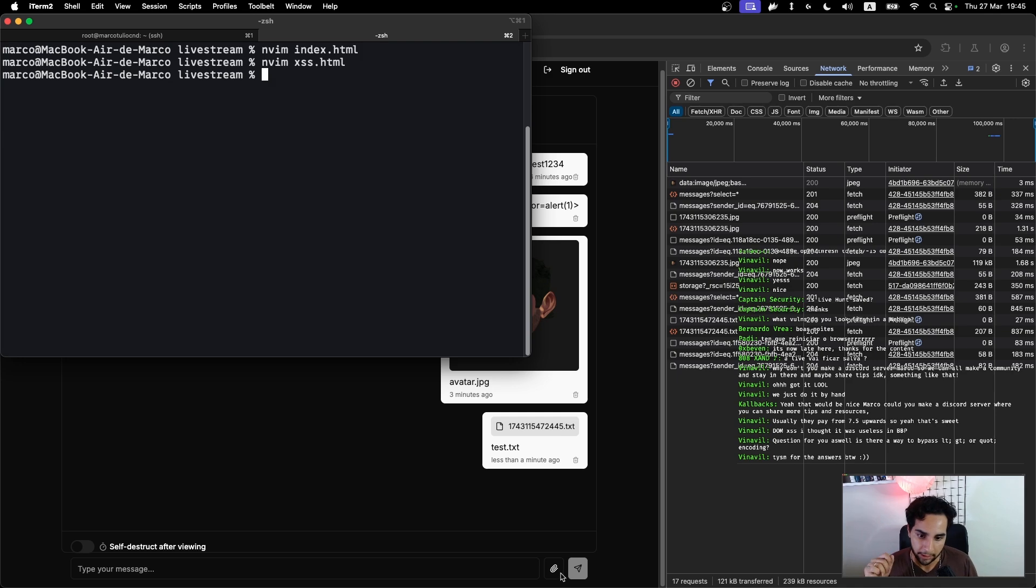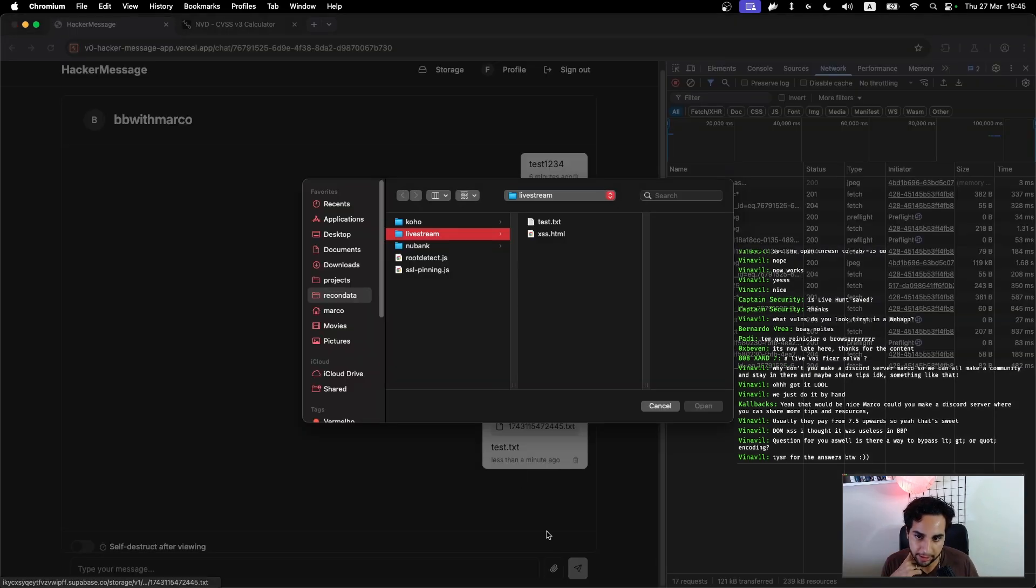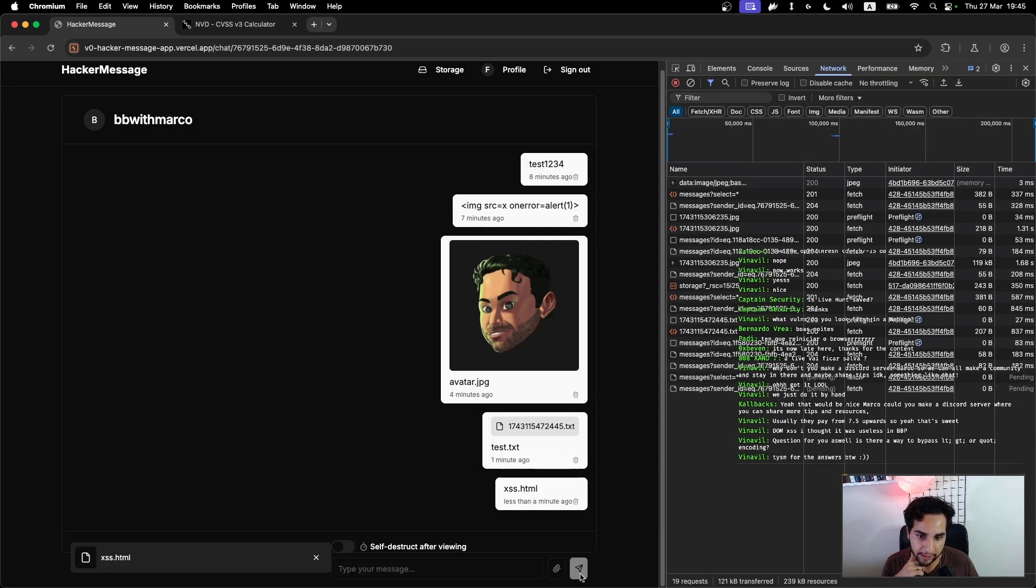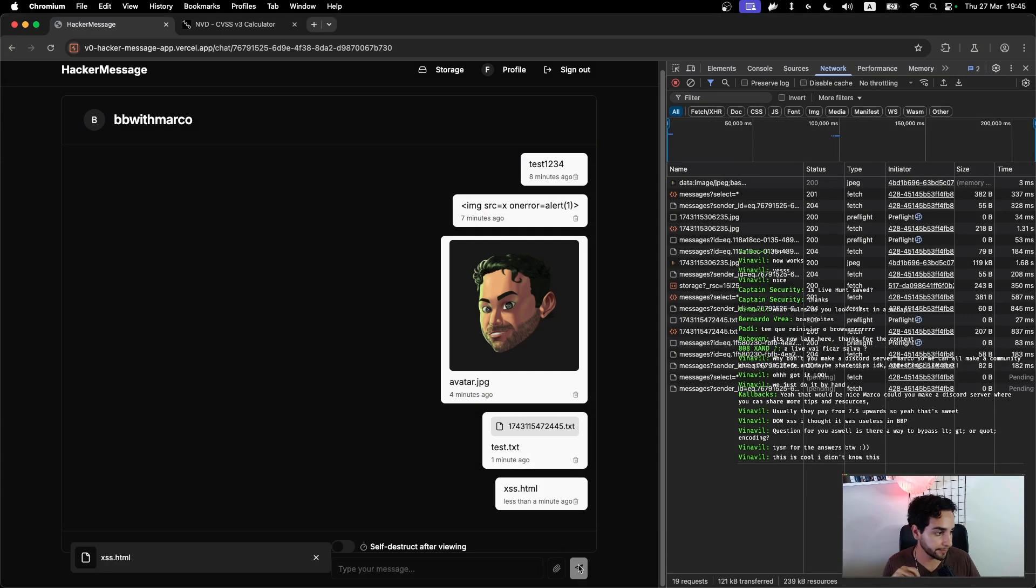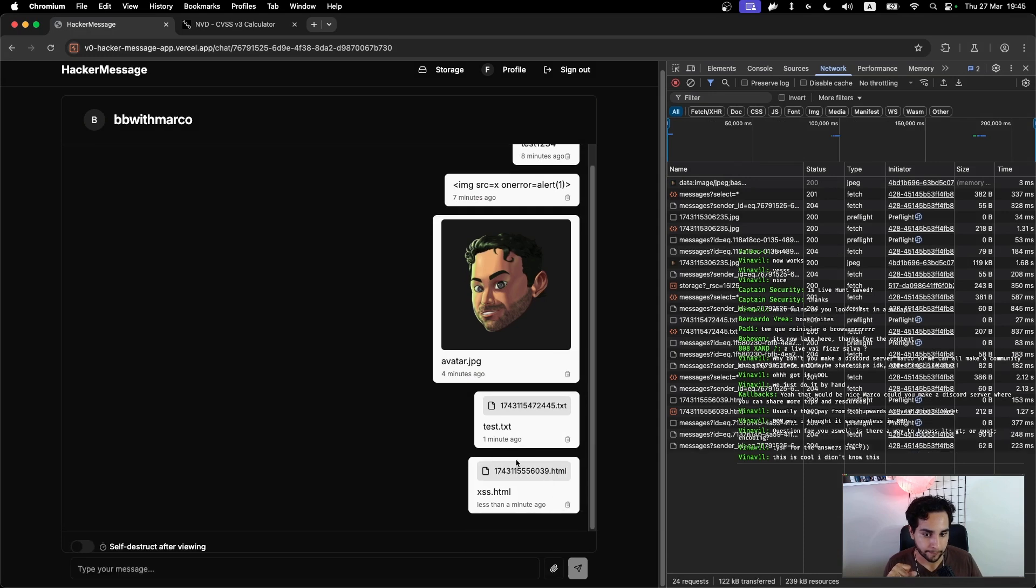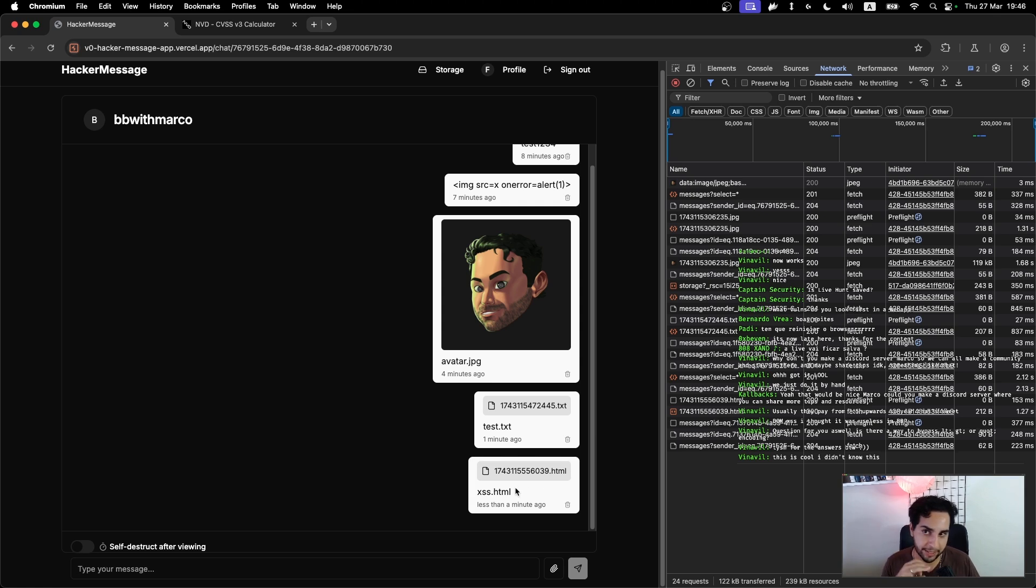And this script will contain my XSS payload, so alert 'XSS works', for example. Let me try again now, upload this file xss.html and see what happens.